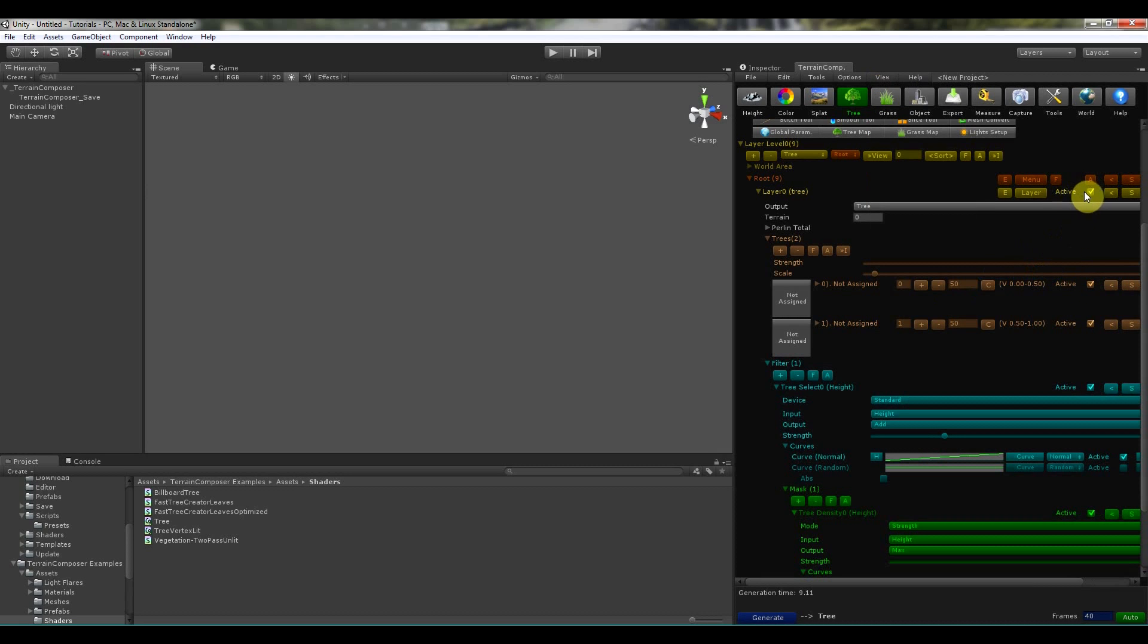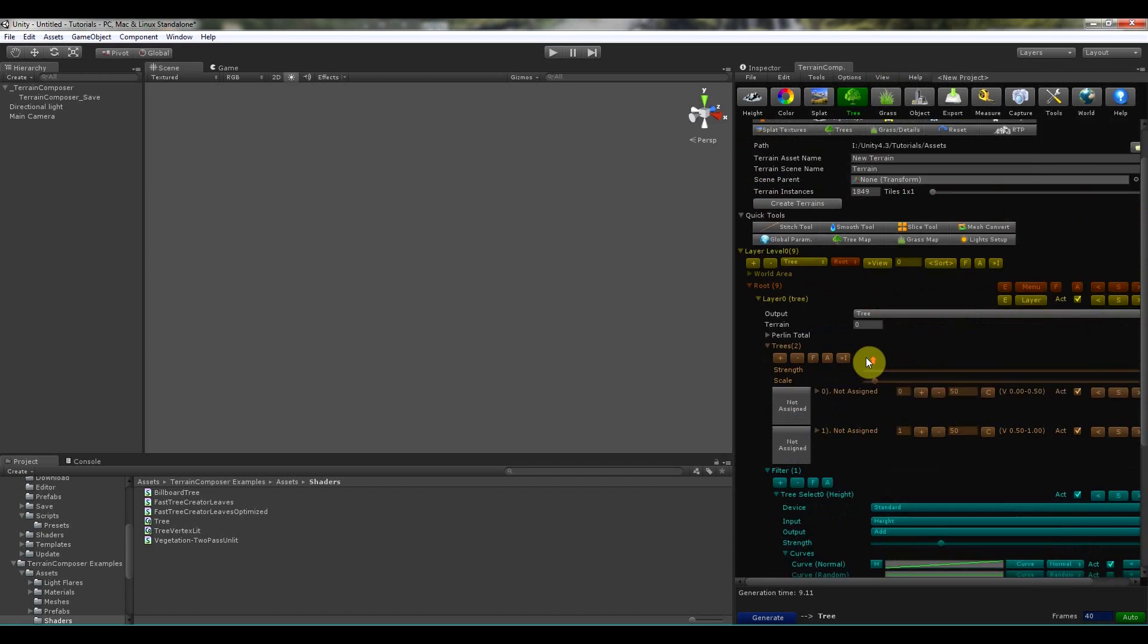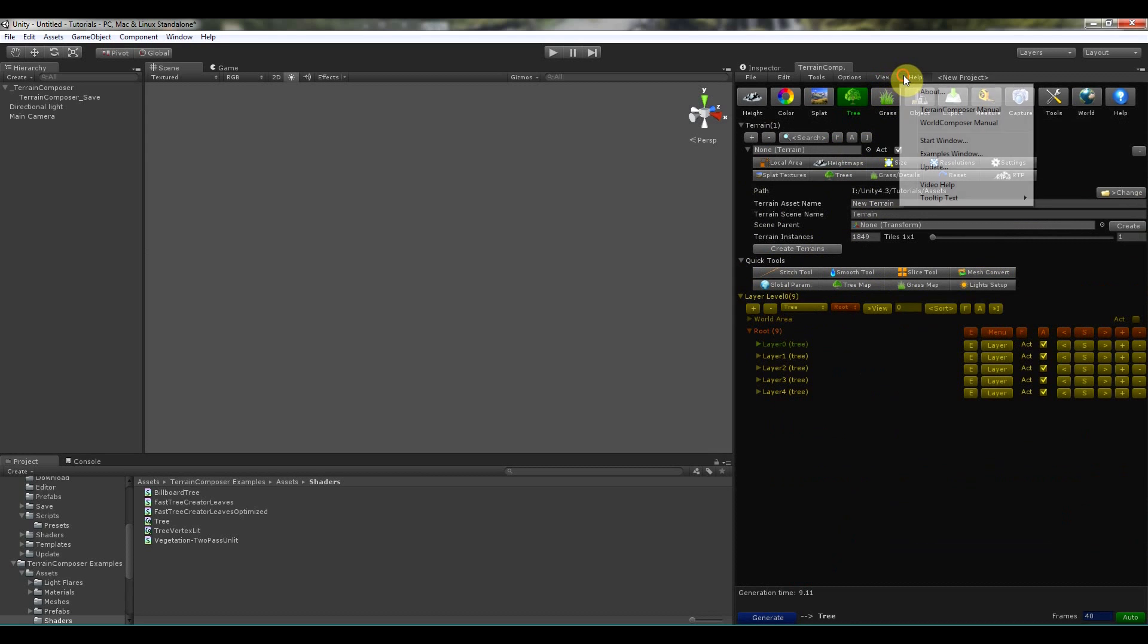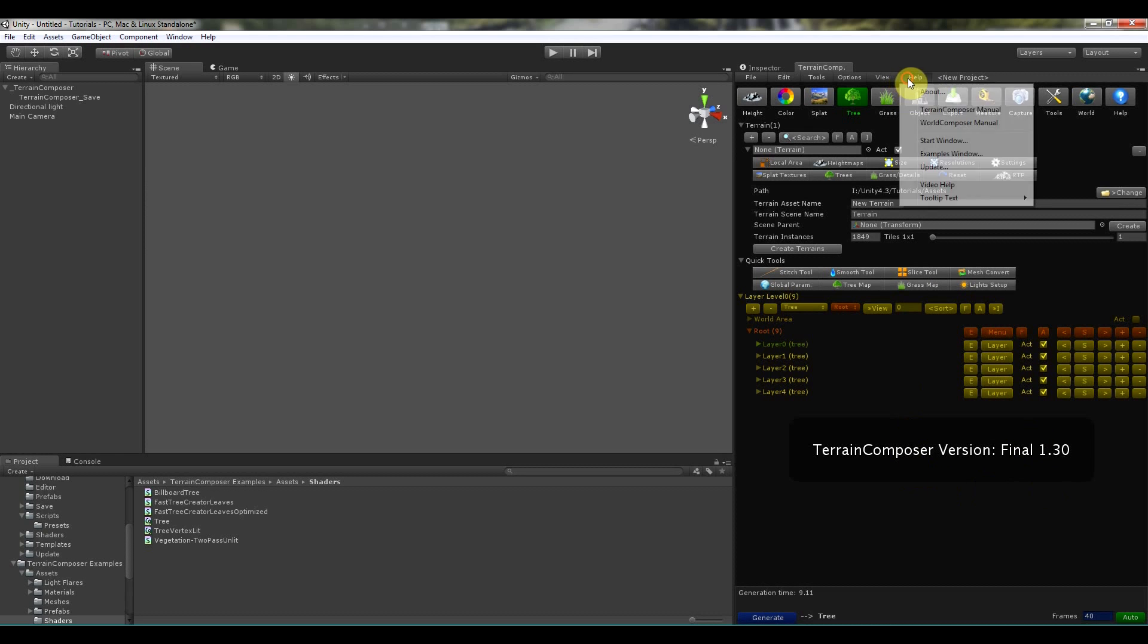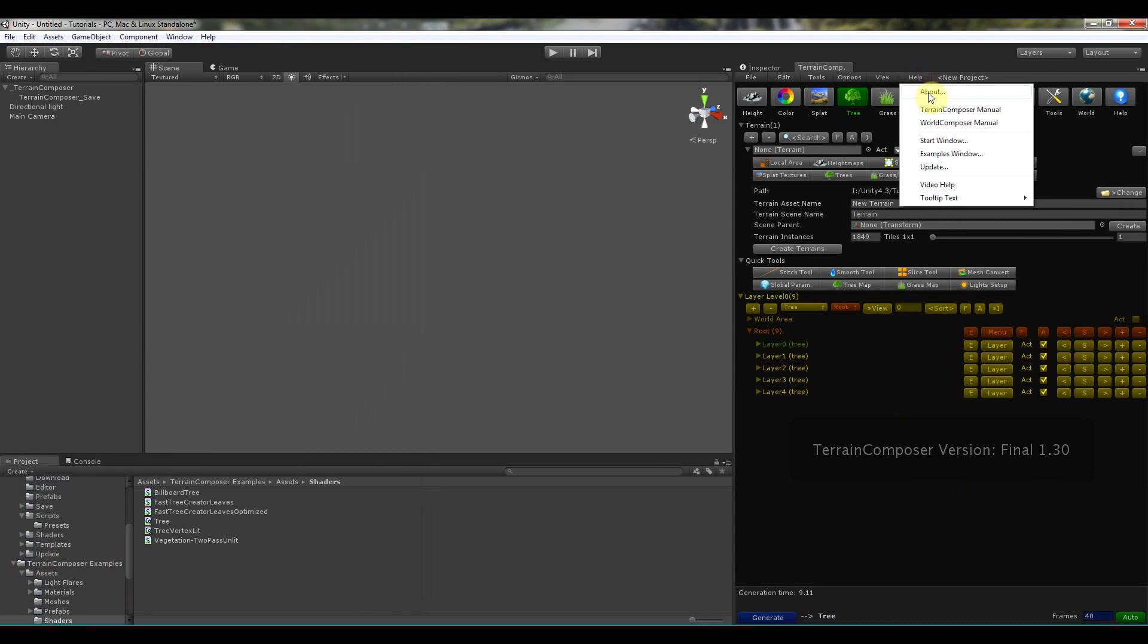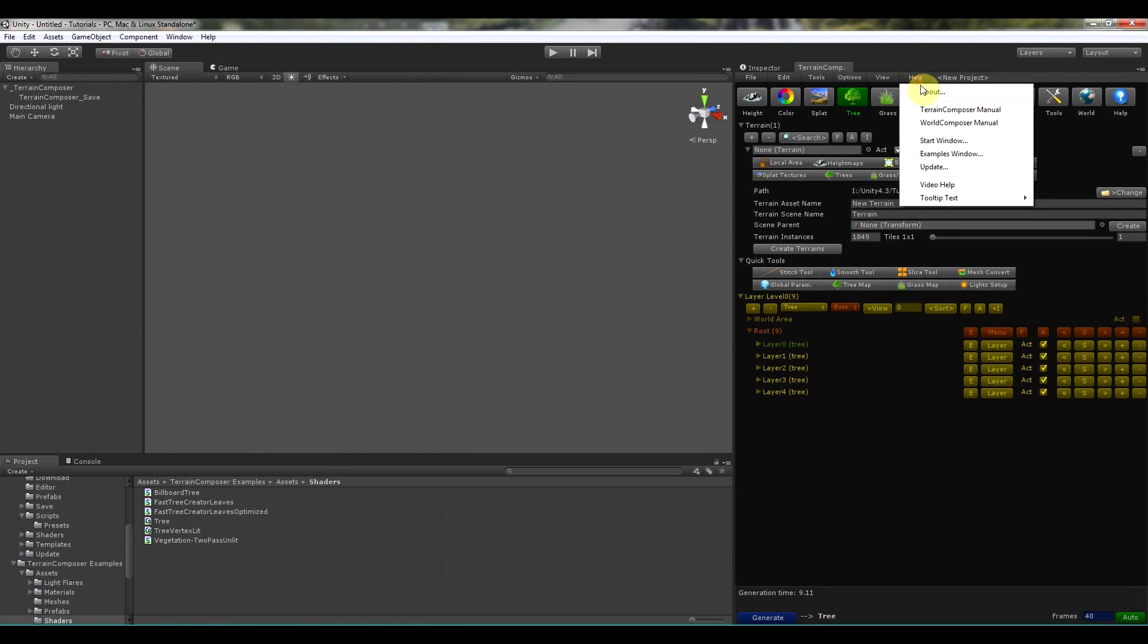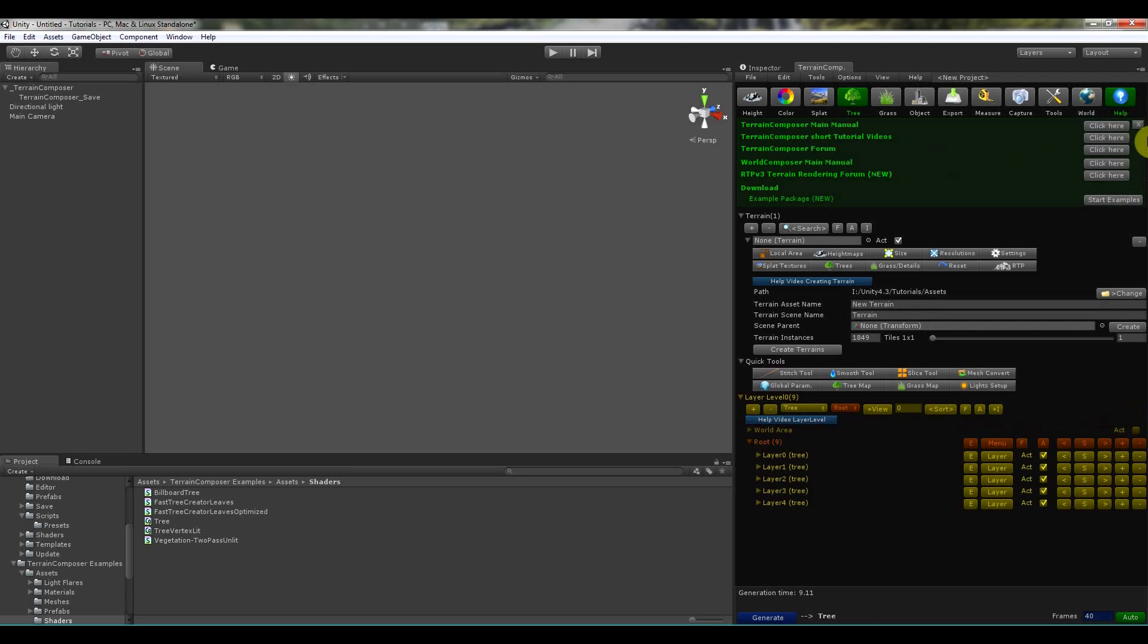But if I enable it and let's see that from a tree layer, it will say what it does. So a filter will select which tree to place and the mask is for the tree density. So this is then easier to remember.